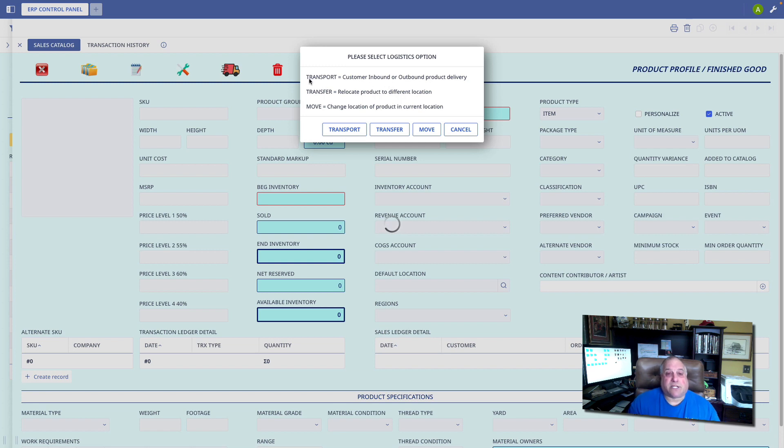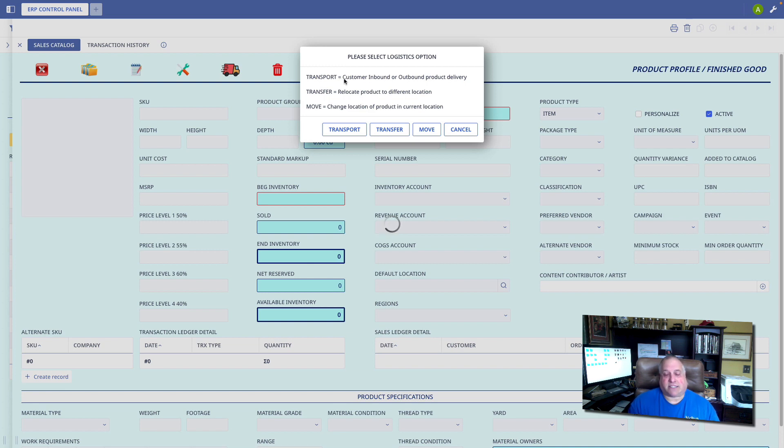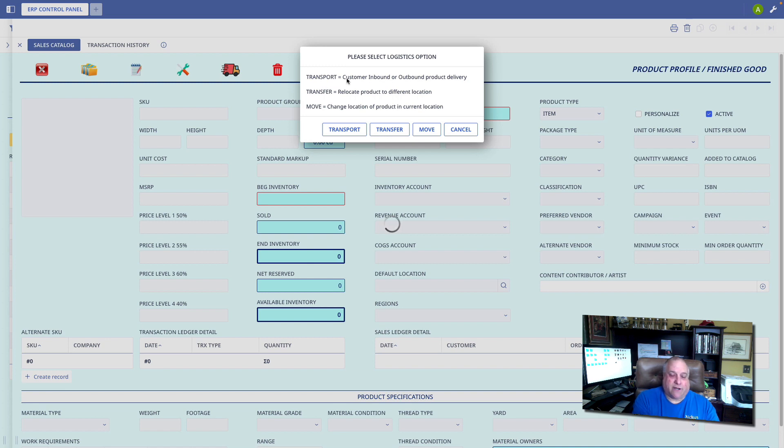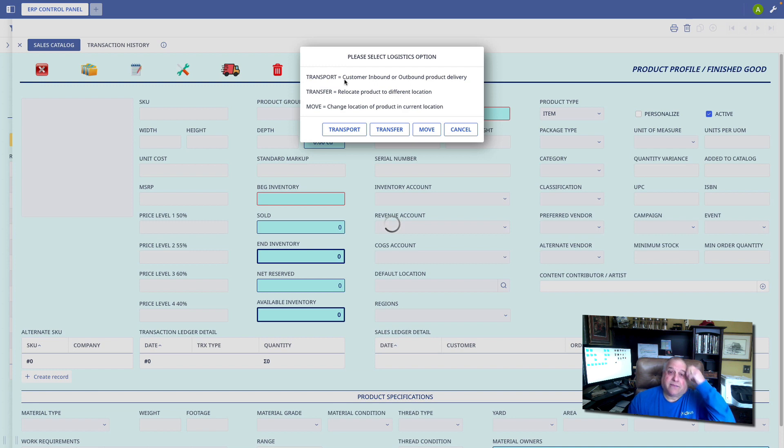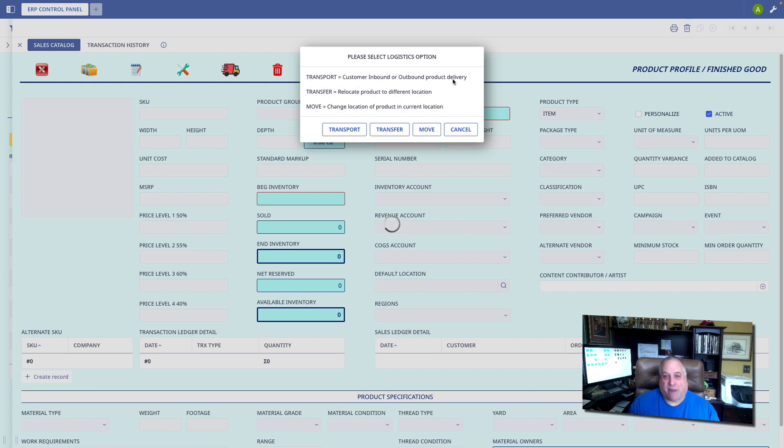The first option is transport. This is where we keep track of a change in custody of the item. It doesn't matter who owns it, if it's your inventory, or if you are receiving or shipping inventory that's owned by someone else. The transport option allows us to track inbound and outbound inventory.